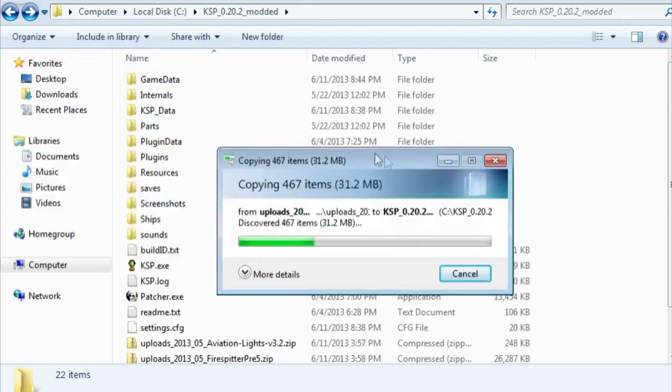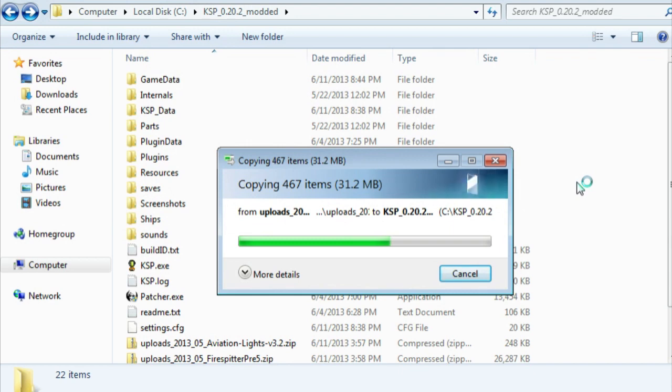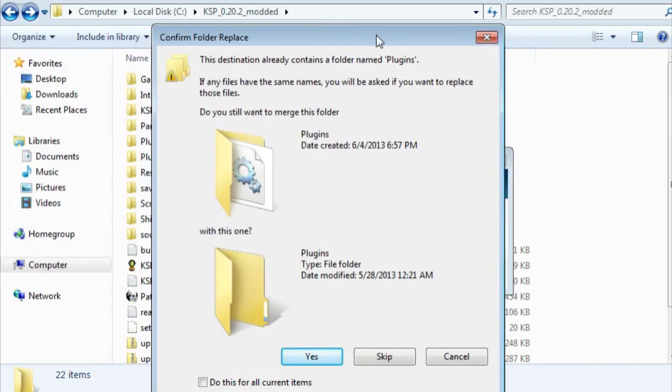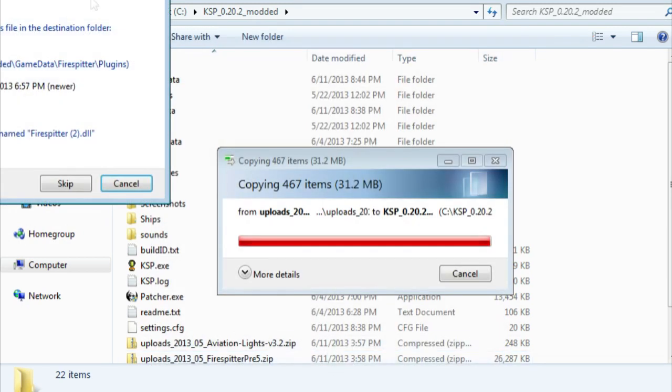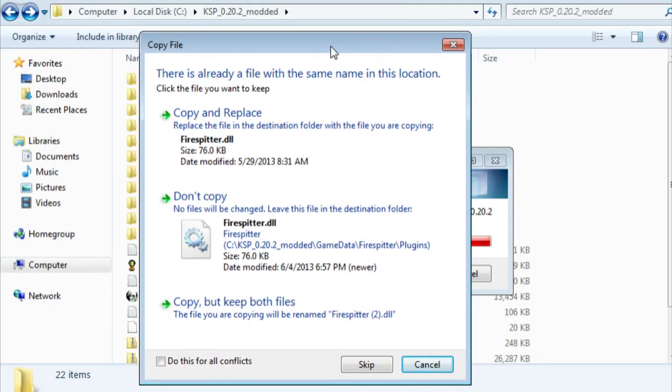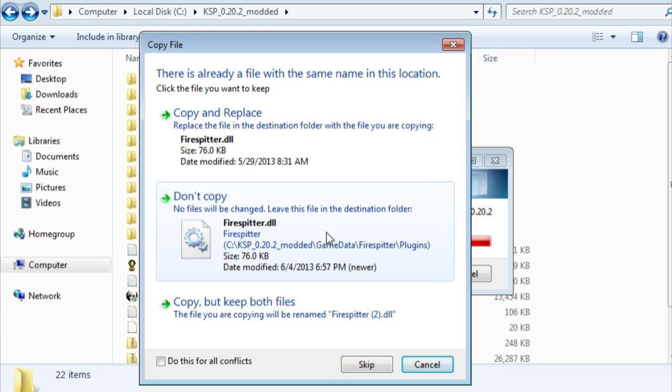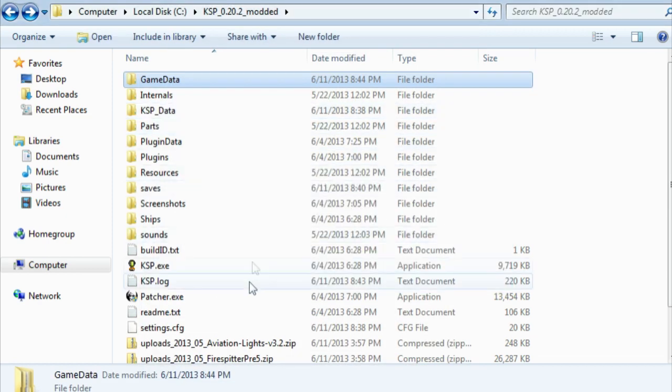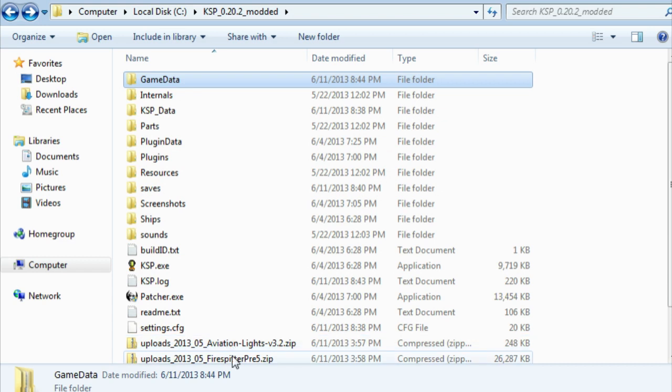On my computer, you'll see an interesting thing pop up. It's going to complain that there's already a folder in there called plugins, which I'll say yes to, and then it's going to say there's already a Firespitter.dll. That's because I have B9 installed, and B9 comes with the Firespitter.dll in it. I'm going to look and see that this one's newer, so I'm not going to copy it because the one that's already in there with the B9 is a newer version.